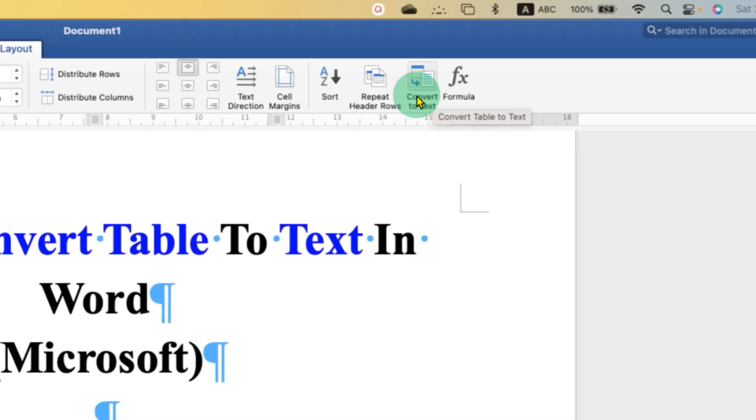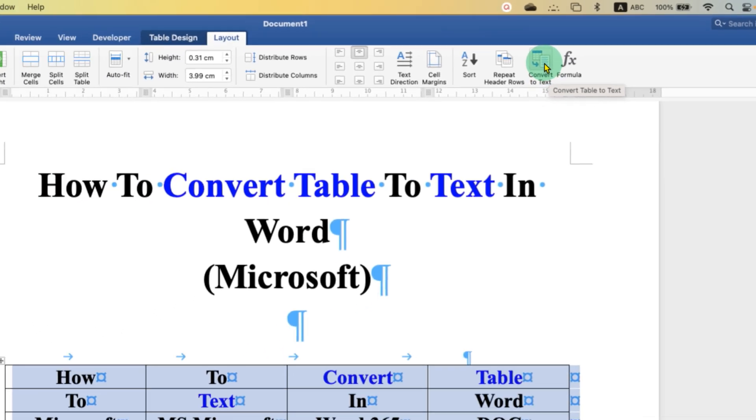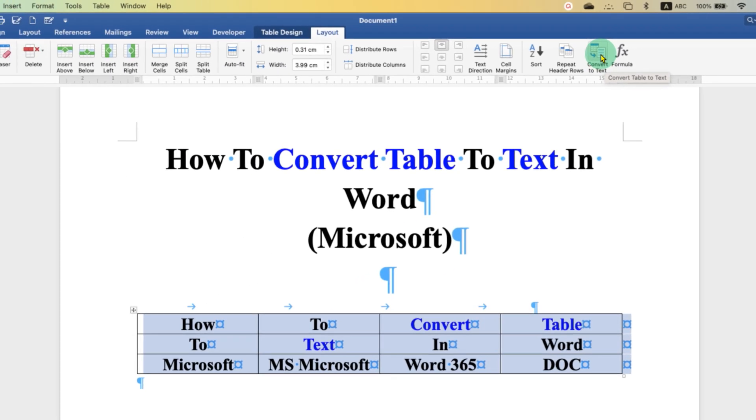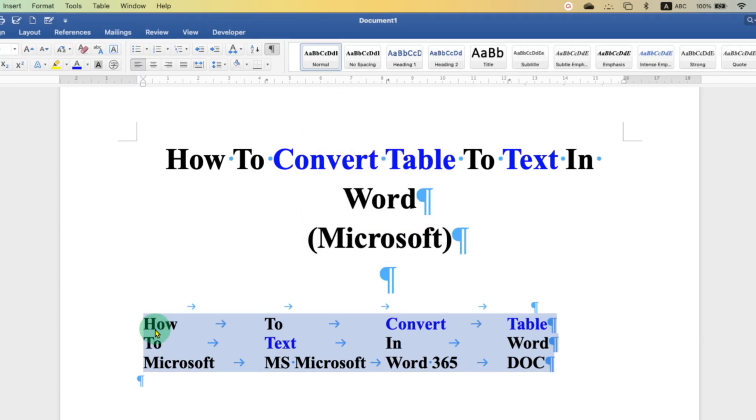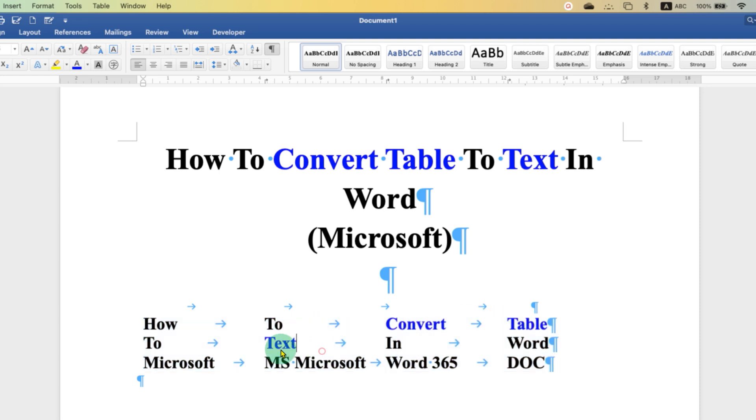Just select the tabs option here and then click on OK. And as you can see, the blue circles have gone and the arrows have come. That means that this is no longer a table and it is a text now.